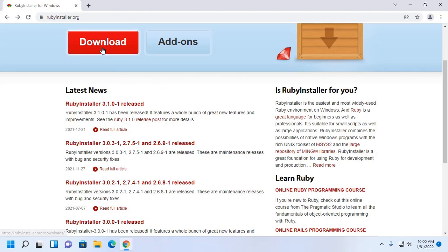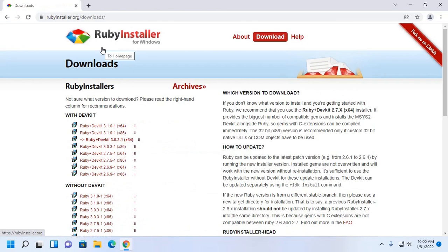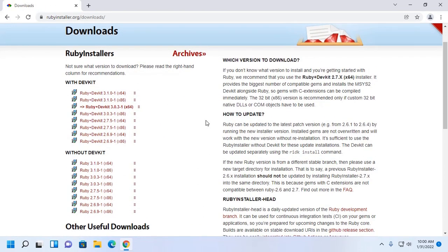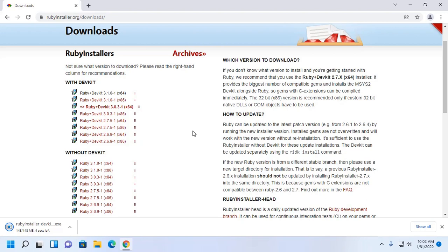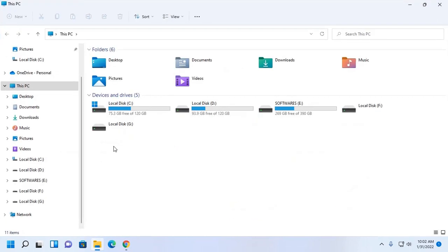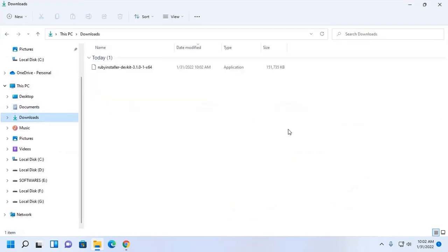Now click on Download. From here, download Ruby with DevKit. After a successful download, open the Download folder and then open Ruby installer.